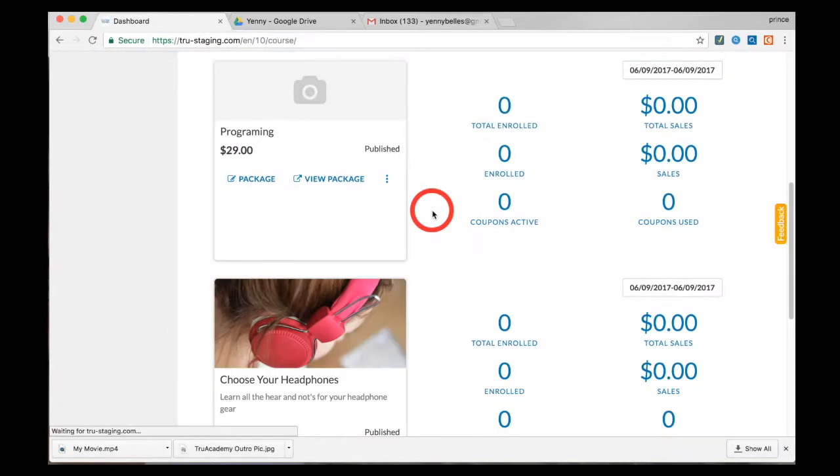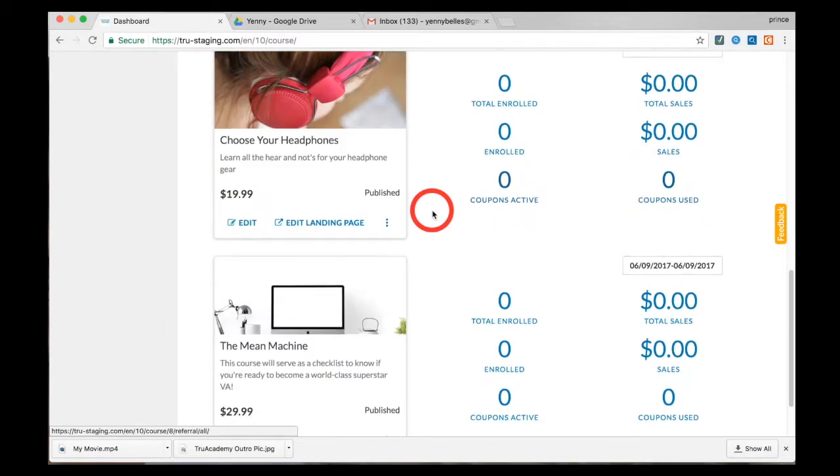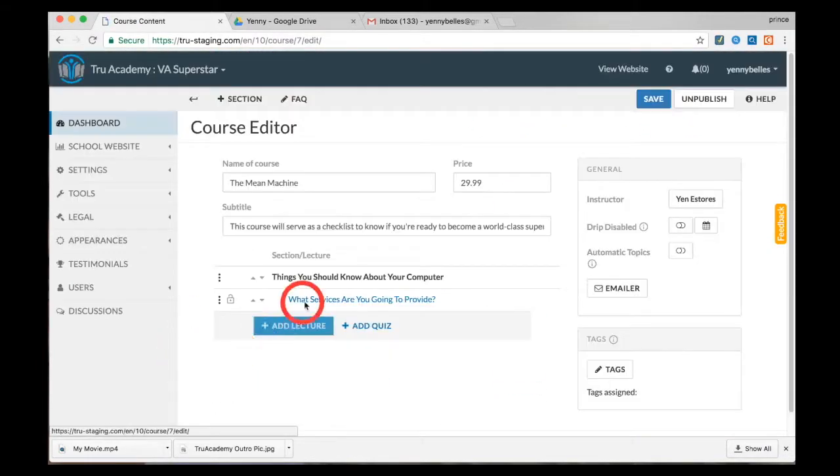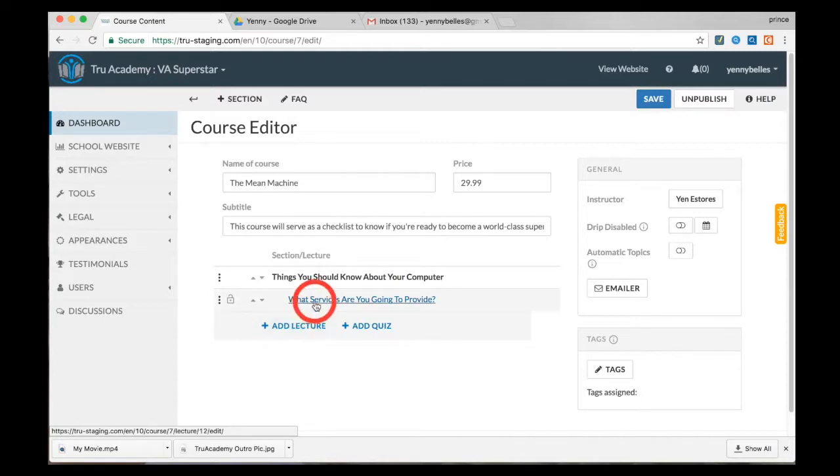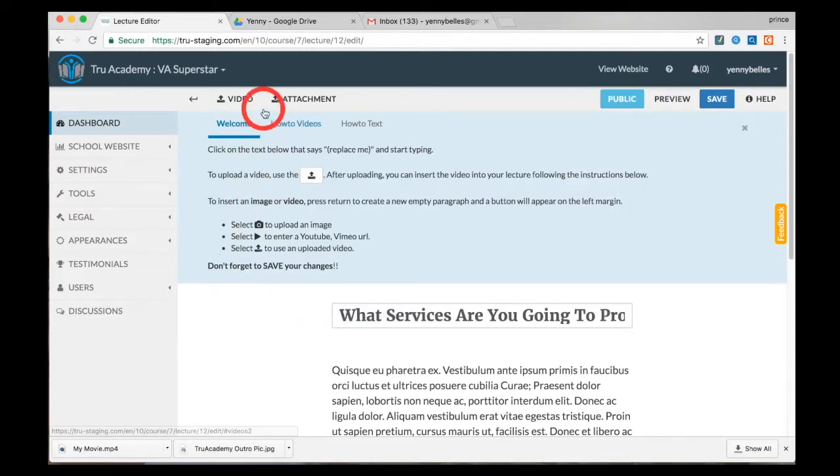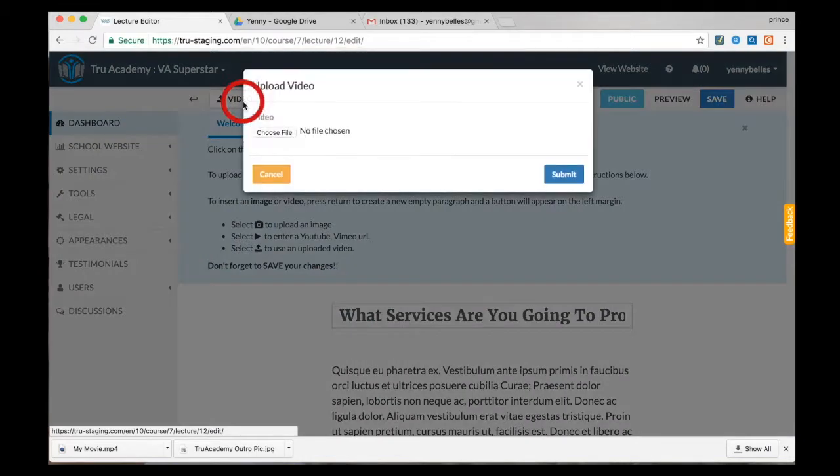Look for your course and click edit, and go ahead and find your lecture. You will find this upload video button up here. If you click on that, a window will appear. Click on browse and select your video.